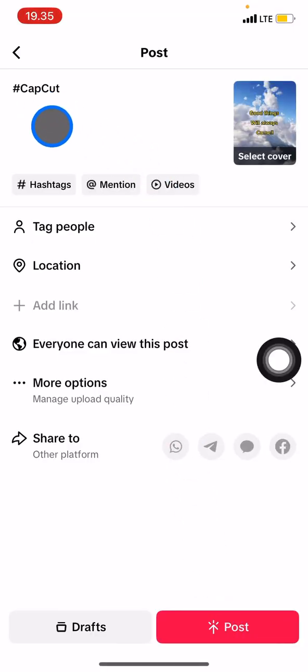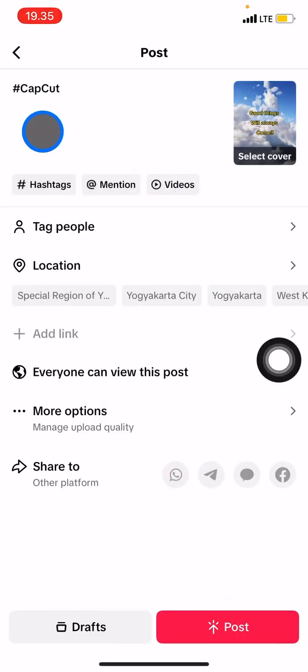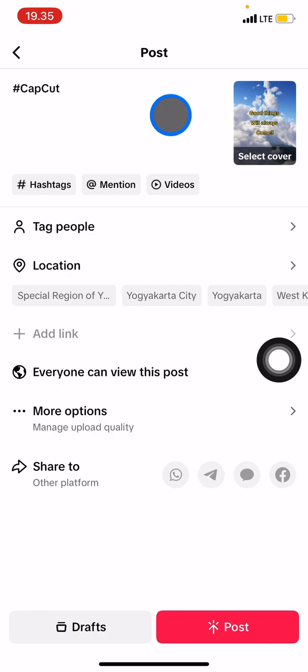Now you just need to add the caption and this content is ready to post. So that's all the way how to use CapCut for TikTok application. If you find out that this tutorial is useful for you, don't forget to subscribe into this channel.